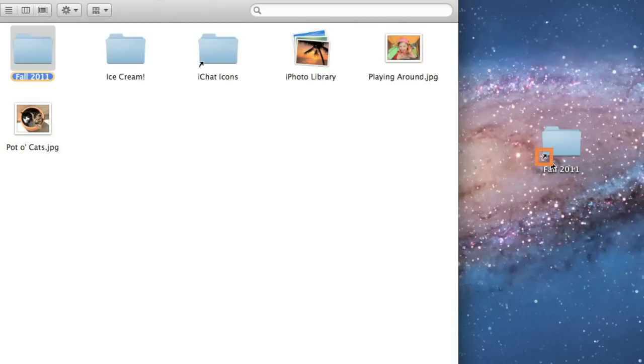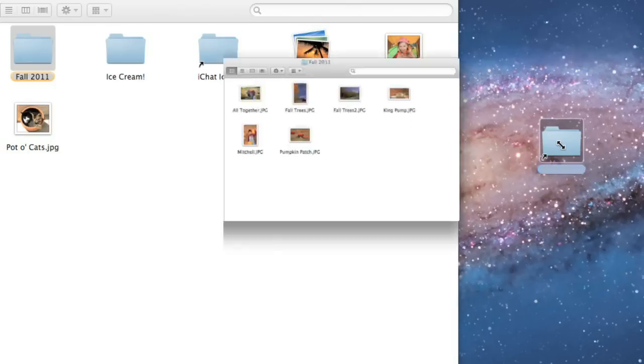Now, instead of navigating to the folder every time you want to use it, all you have to do is double-click here, and the folder opens automatically.